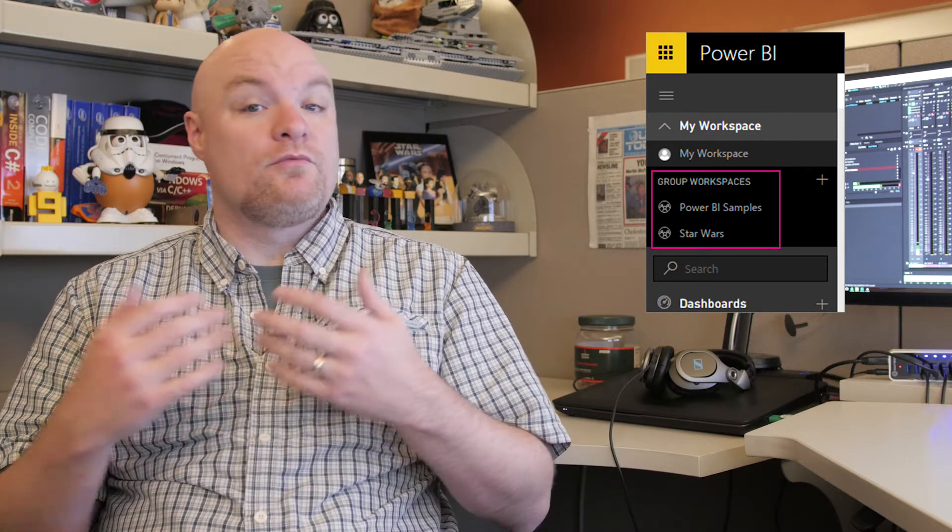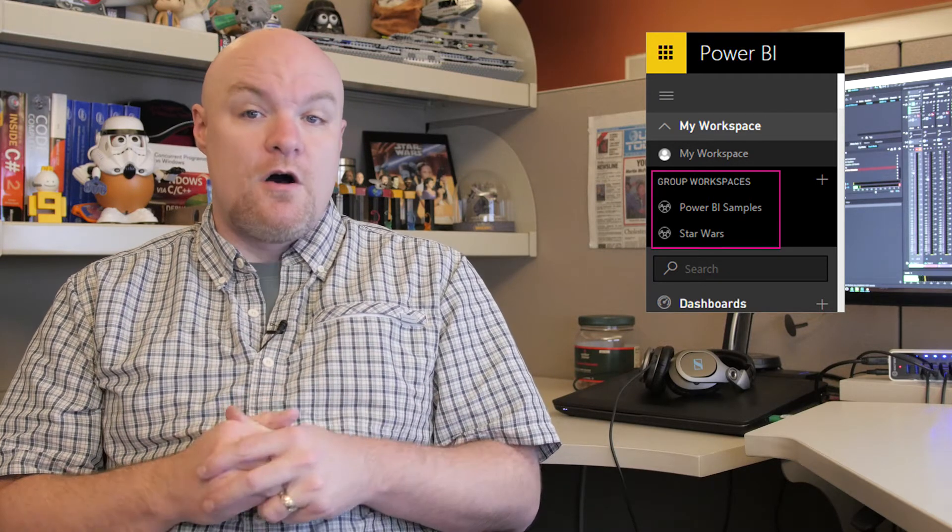You have to have a pro license to use groups and participate in groups. Members can either have read access or write access to that group. Groups have a dedicated 10 gigabyte data capacity that's separate from your individual data capacity. The group workspace really becomes powerful when you combine that with organizational content packs.